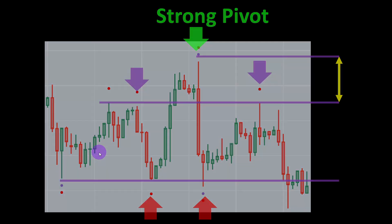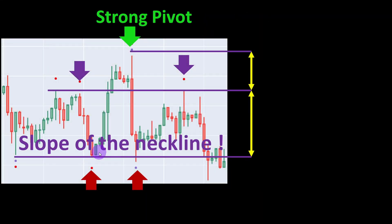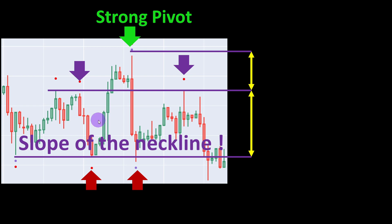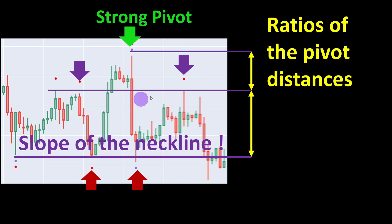We can also think about the slope of the neckline depending on which type of head and shoulders formation we want to detect. For example, for a descending pattern we allow negative slopes, and for an ascending formation we apply a condition for a positive slope. In the current program I kept the slope almost equal to zero to detect the normal head and shoulders above a horizontal support level, but this can be changed as a parameter you can experiment with. We can also consider ratios of pivot distances, such as the first distance divided by the distance to the neckline — the head level over the shoulder level.